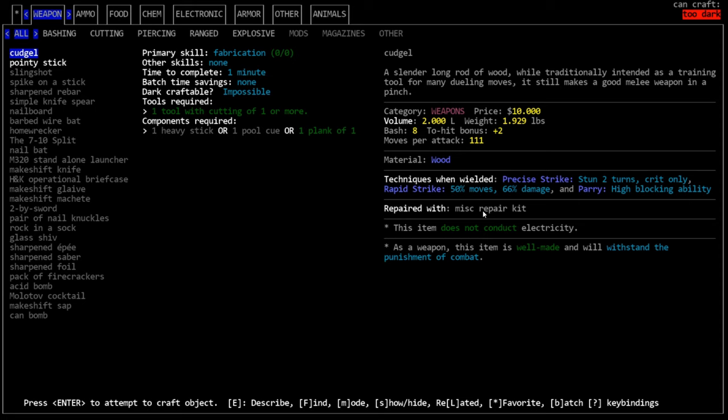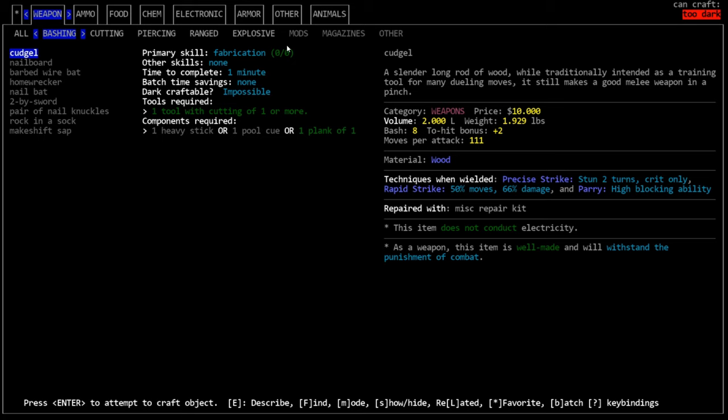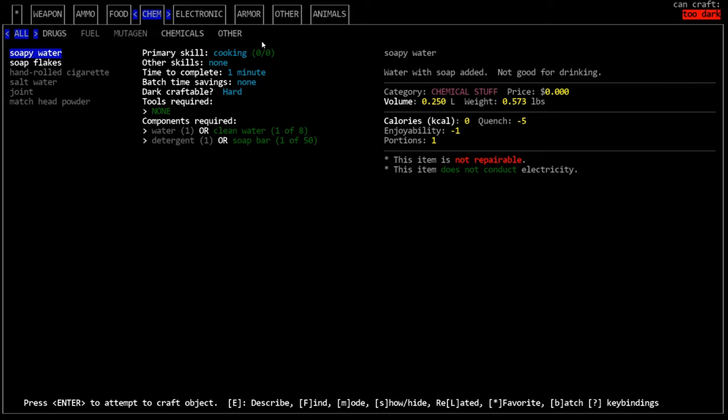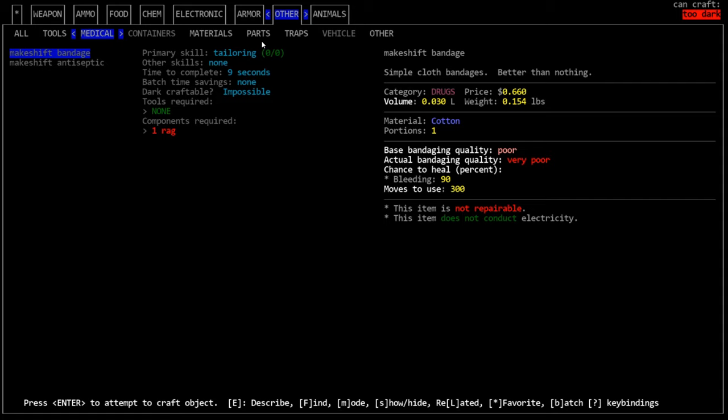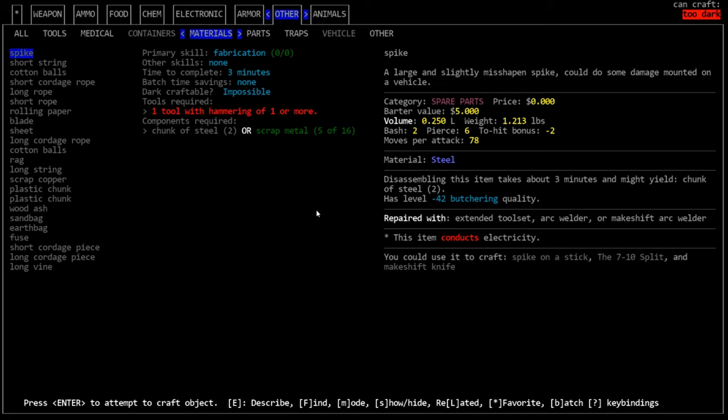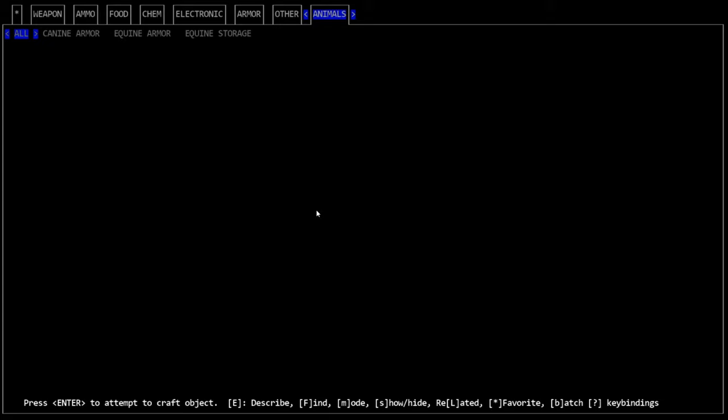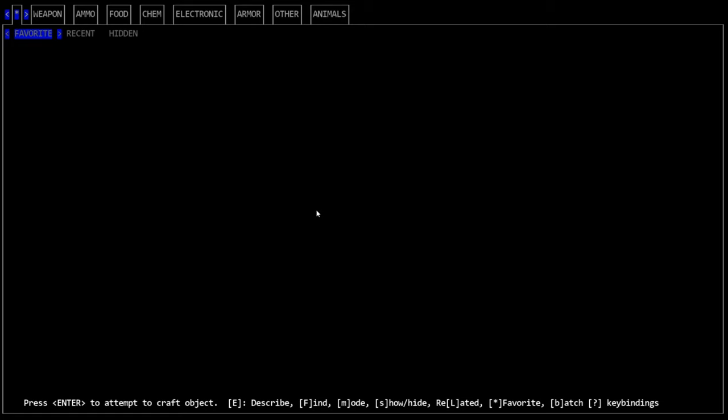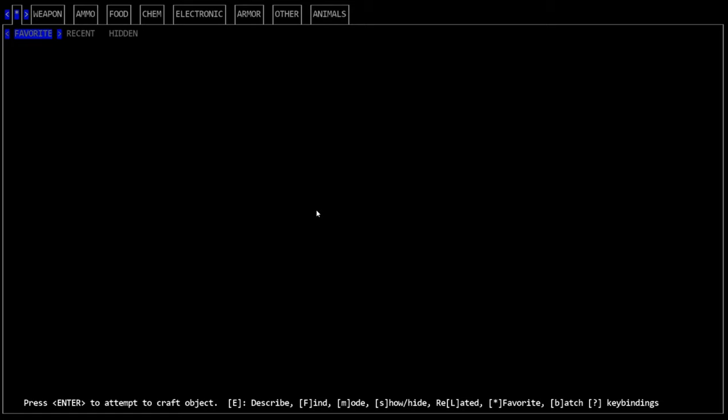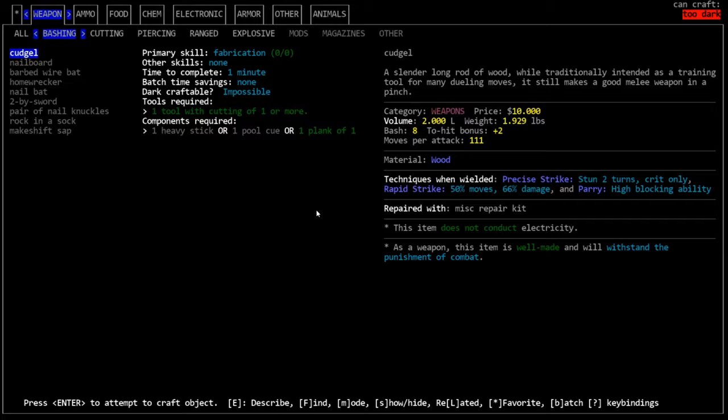So we know what the crafting menu is and we know how to find something manually in here. How do I look for something specific? Well, in Cataclysm and in pretty much every aspect of Cataclysm, you can search whatever menu you're looking at. You can search in the eat menu for a specific thing. You can search in a crafting menu for something specific. And it's always pretty much the same key. So in the crafting menu, if we hit the forward slash key, which is the slash that's underneath your question mark, you will bring up this menu, which allows us to type.